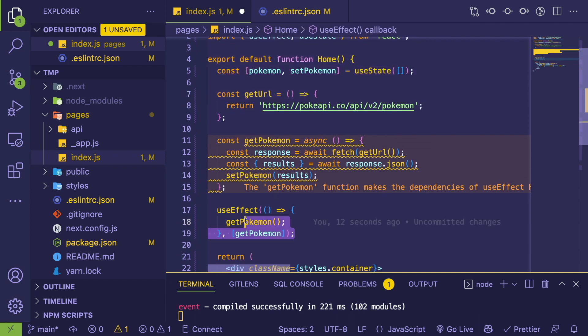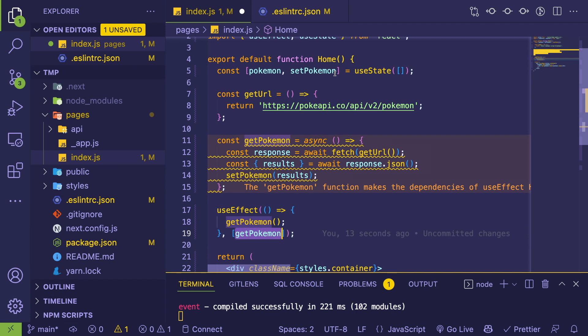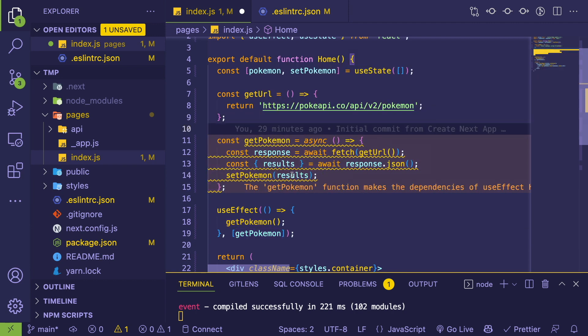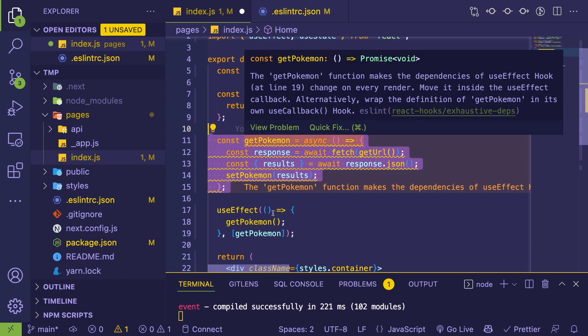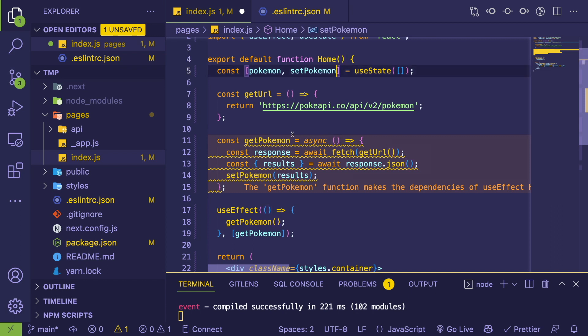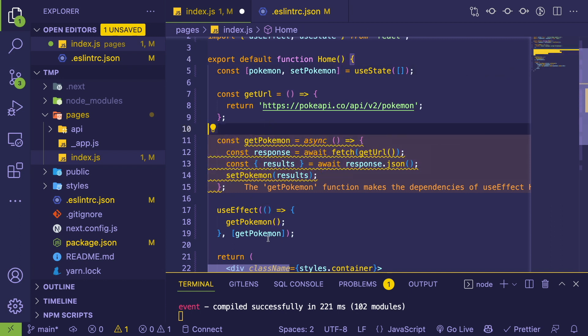Which is going to say, and then React is going to say that, hey, you know, this getPokemon thing has been redeclared again because we're redeclaring this function every time this component gets re-rendered. Every single time you change state or you pass in a different type of props, we're going to recreate this function.